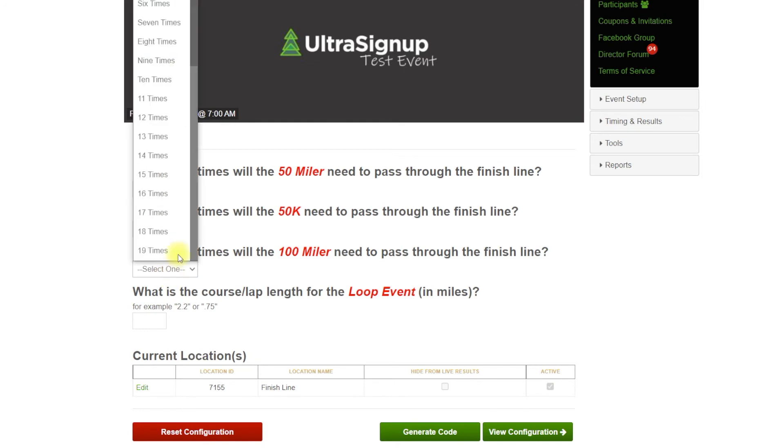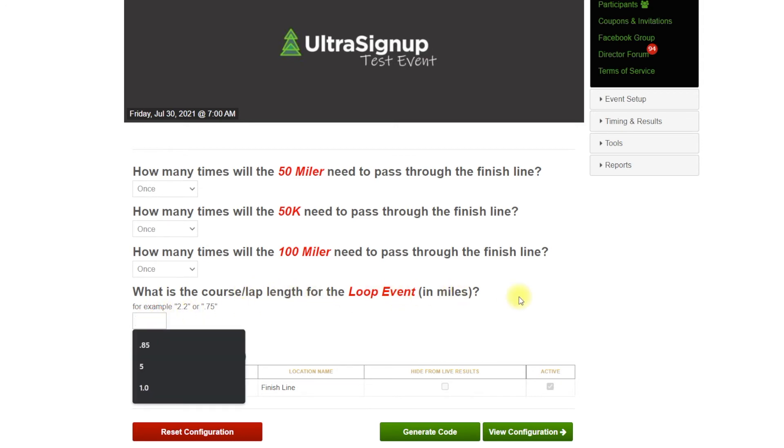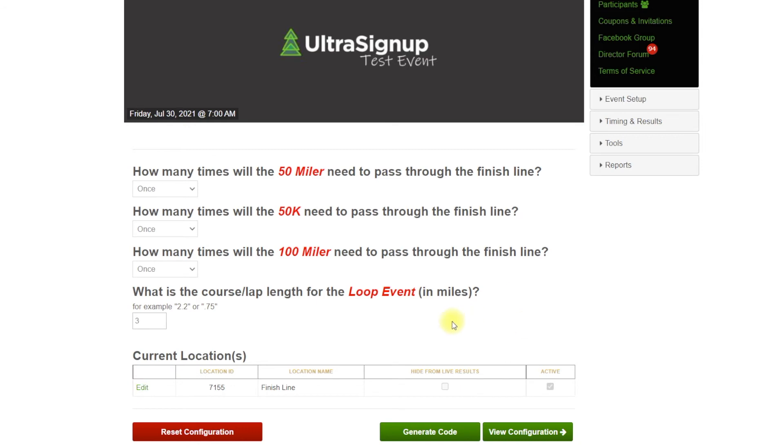And then the 100 miler is going to be the same. And what is the course lap length for the loop event in miles? So we're going to go three. It's a three mile loop. And so then we are going to click on generate code.